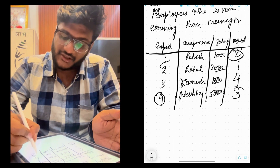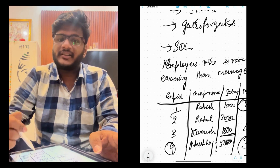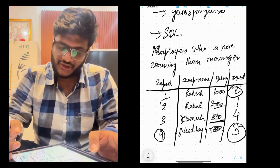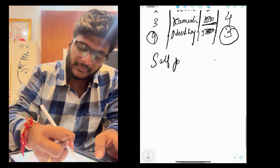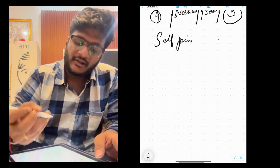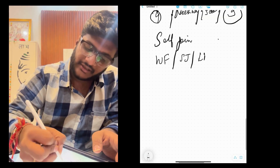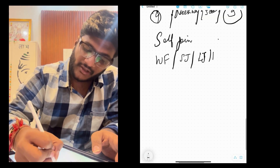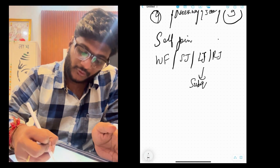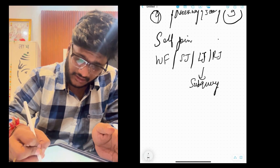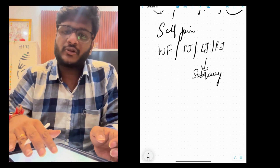The question was to find employees earning more than their manager, which we can solve using self-join. Self-join is a very important topic for the interview. I suggest you focus on window functions, then self-join, then left join and right join, and then the very important topic of subqueries — which are mostly asked in interviews.